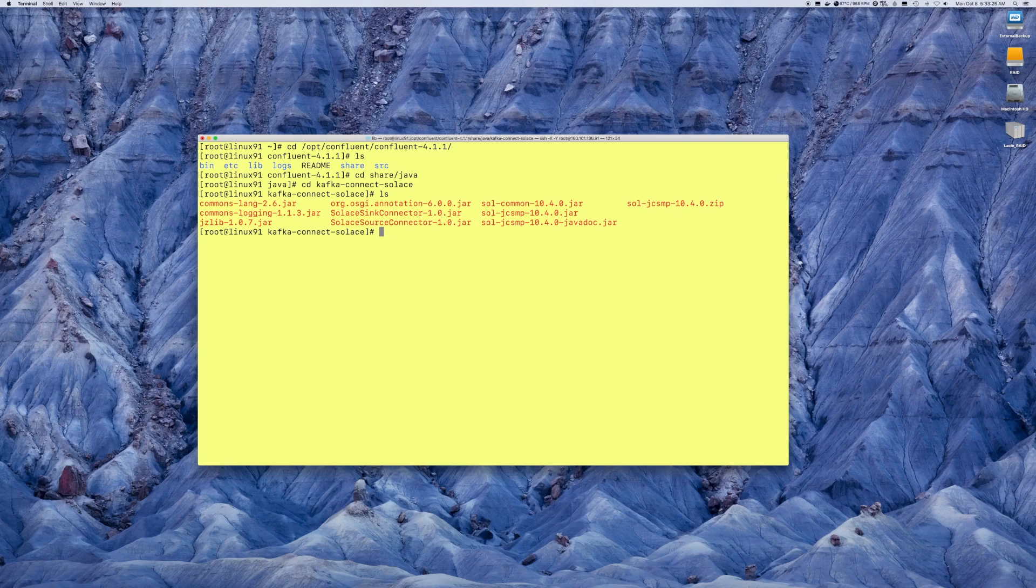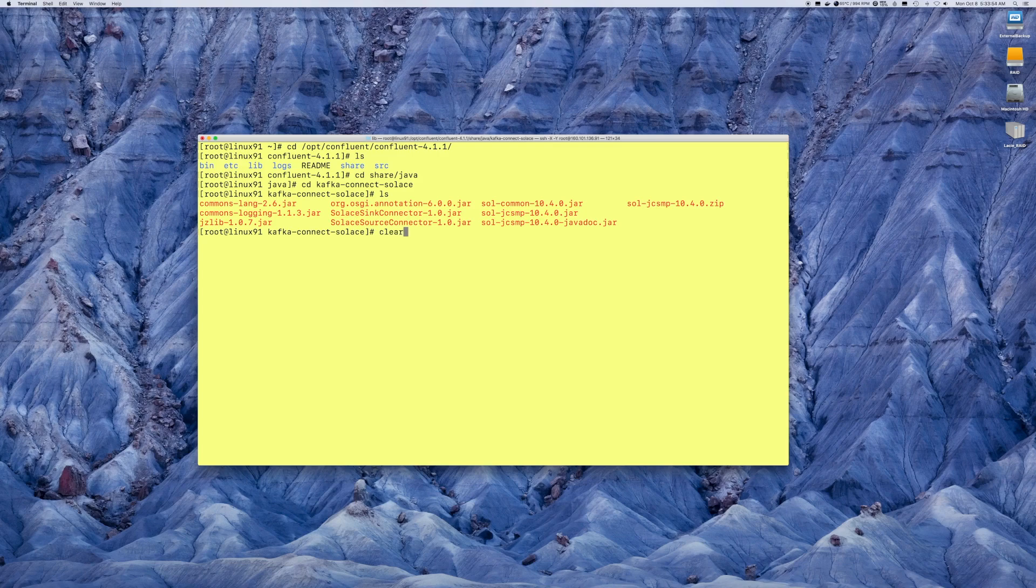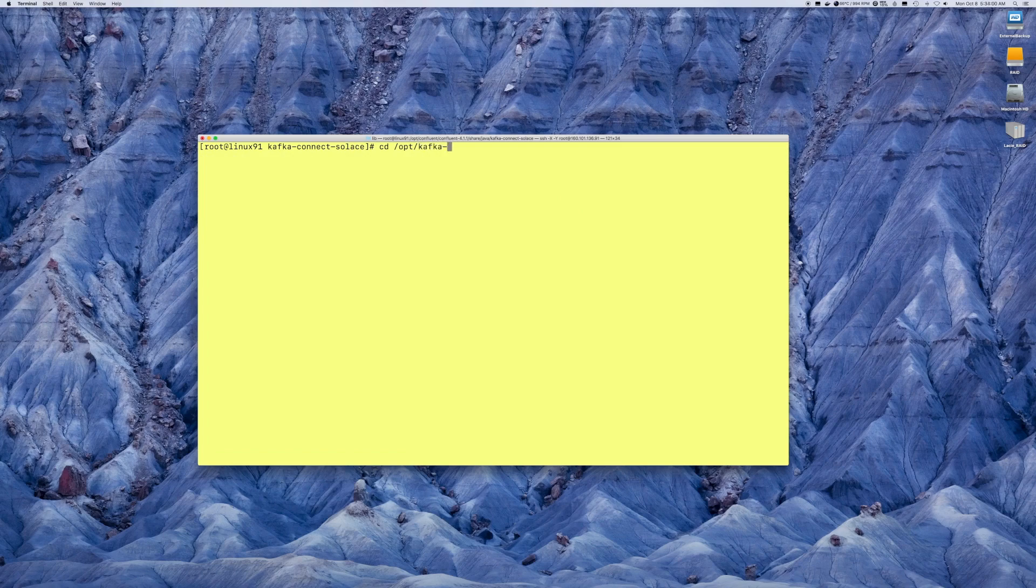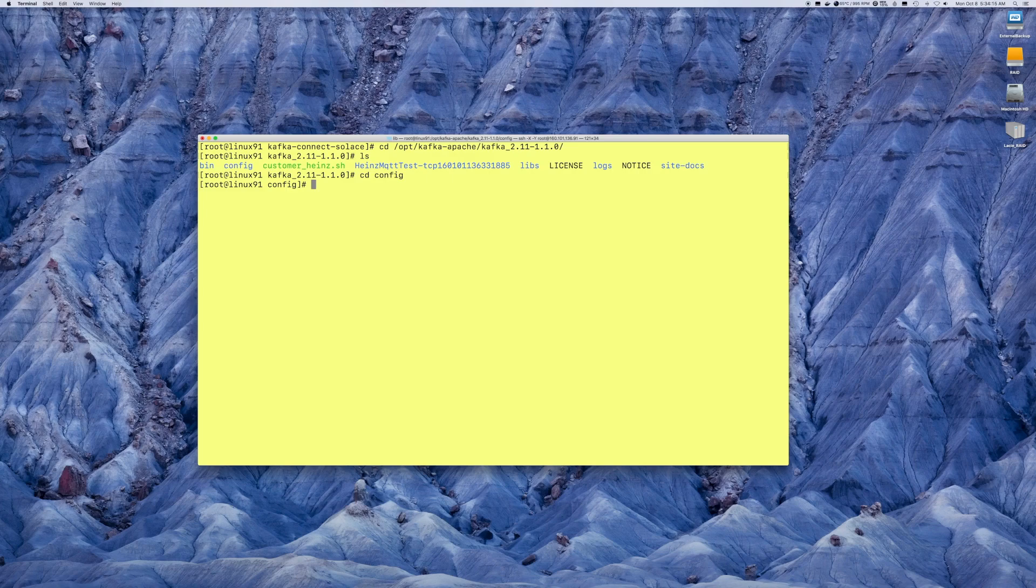At this point, you are ready to actually configure the parameters that are required for the Kafka connector. Let's start again with the Apache Kafka installation. Generally, you would install all configuration data under the config directory. In this case, let's have a look at one example of a properties file.